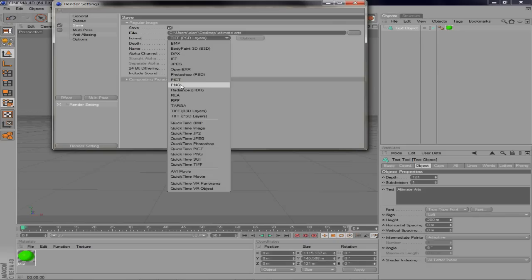Make sure you have that selected, and then make sure you have Alpha Channel selected too, because if you don't have Alpha Channel selected, it's not going to render as a transparent background. It'll have a black background and you don't want that.